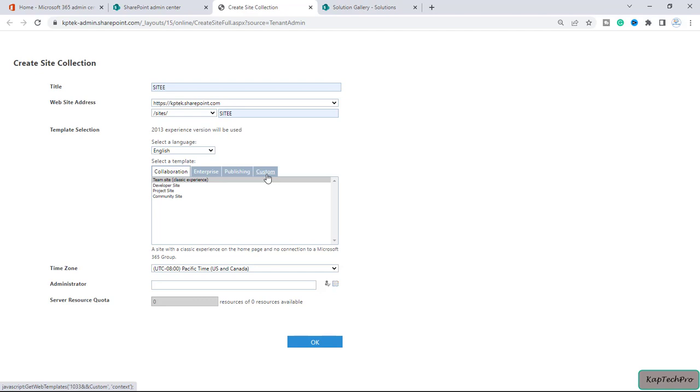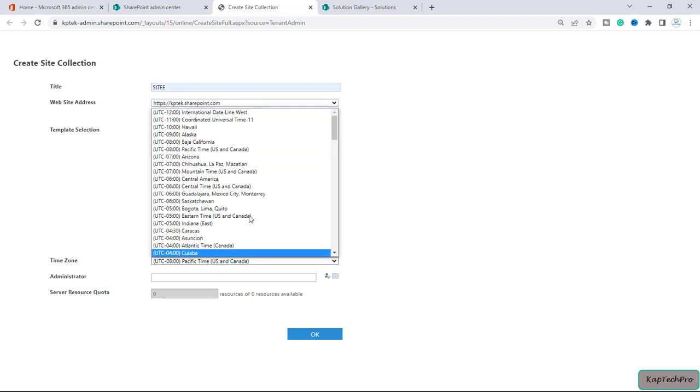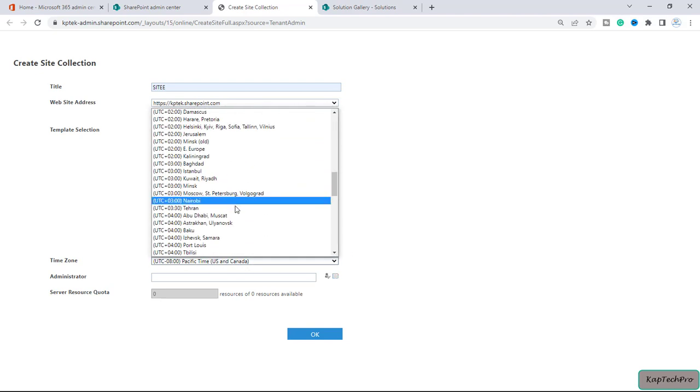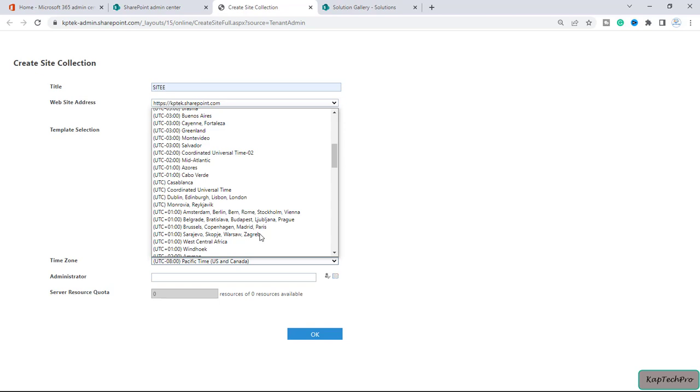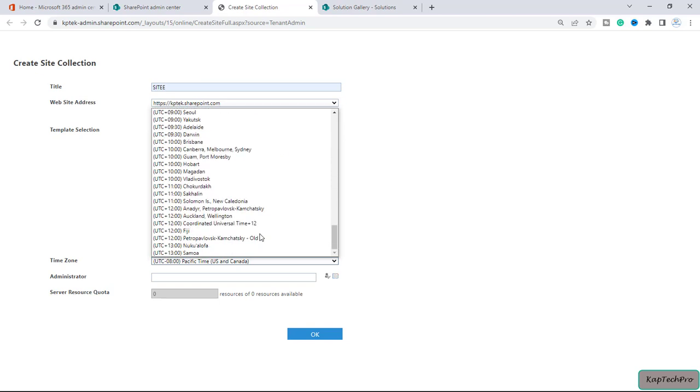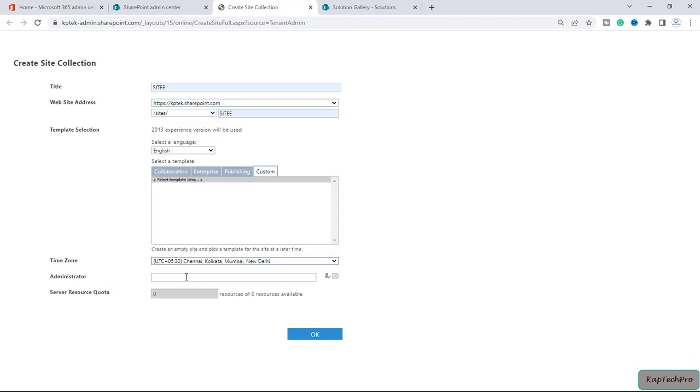It will take some time. Now we'll select the option select the template later. We'll select our time zone. I will select IST time zone. Here it is, UTC plus 5:30. I have selected my time zone.